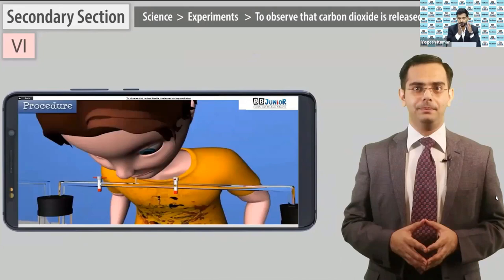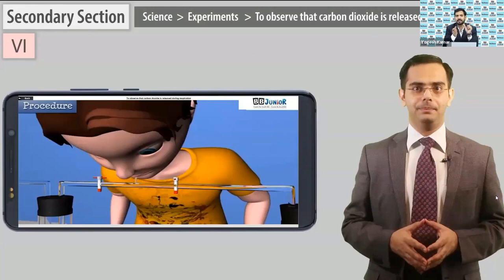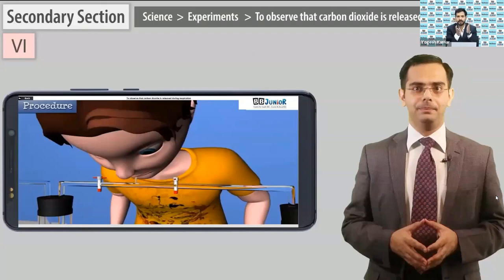Basically this pattern — yesterday when we were discussing the primary section and junior section, there were animated modules there. From 6th standard onwards, as the syllabus and teacher's requirement increases, we have provided videos. There are two ways: one is anchor-based, in which there is a teacher, and the anchor with the help of animations creates the video in the studio.